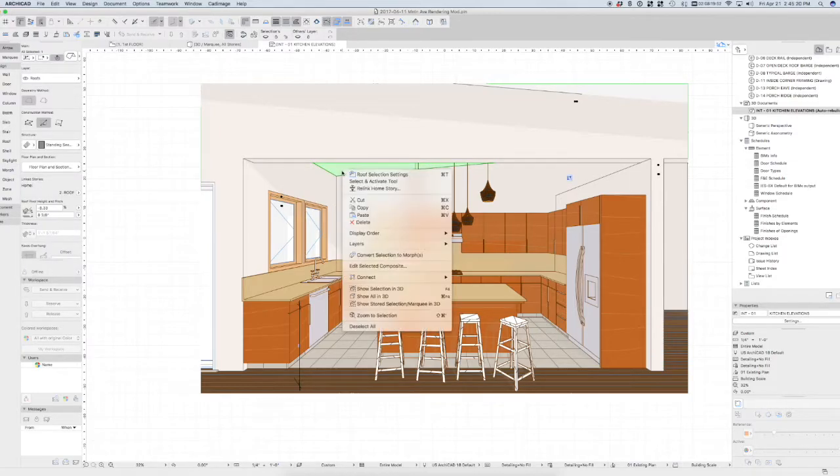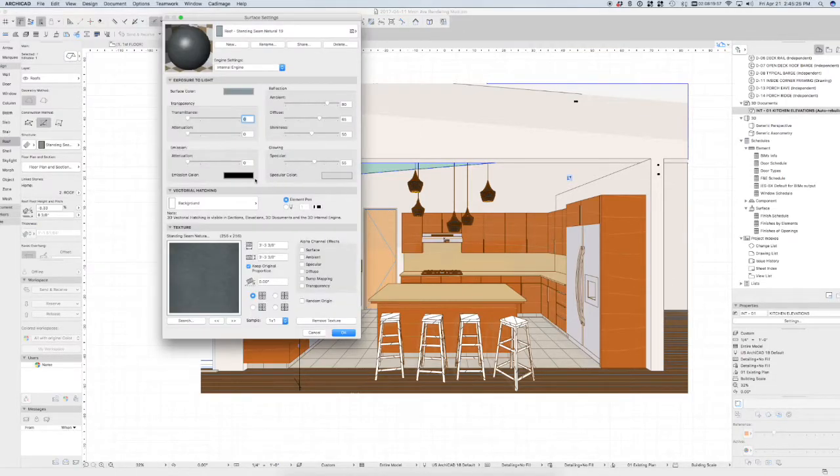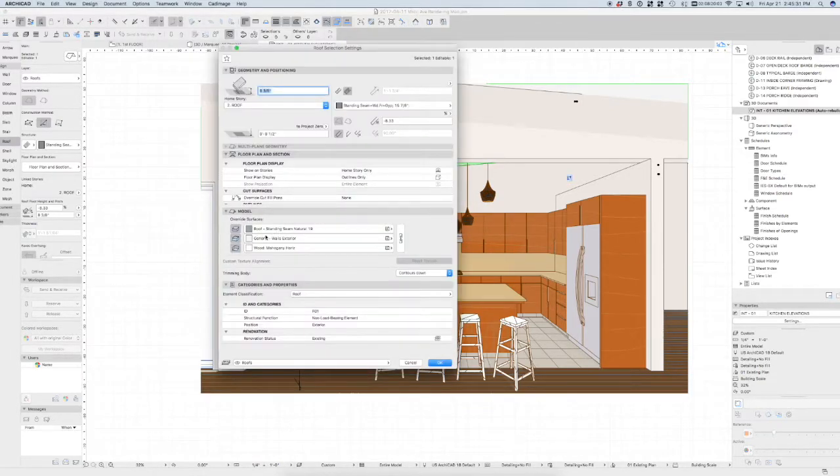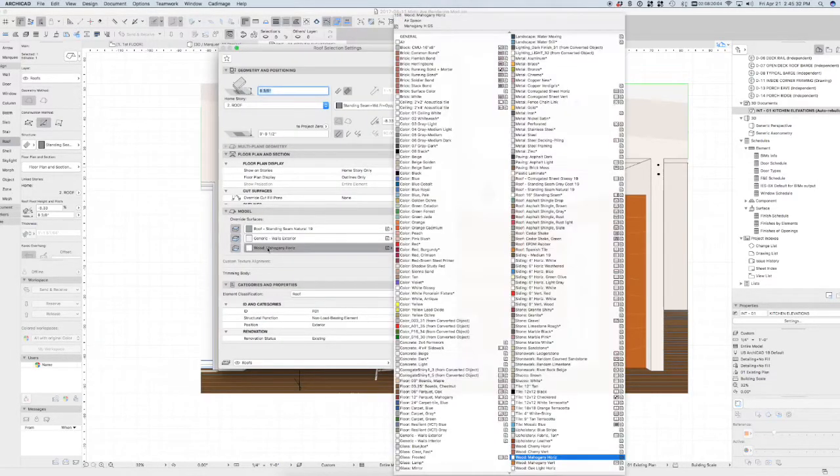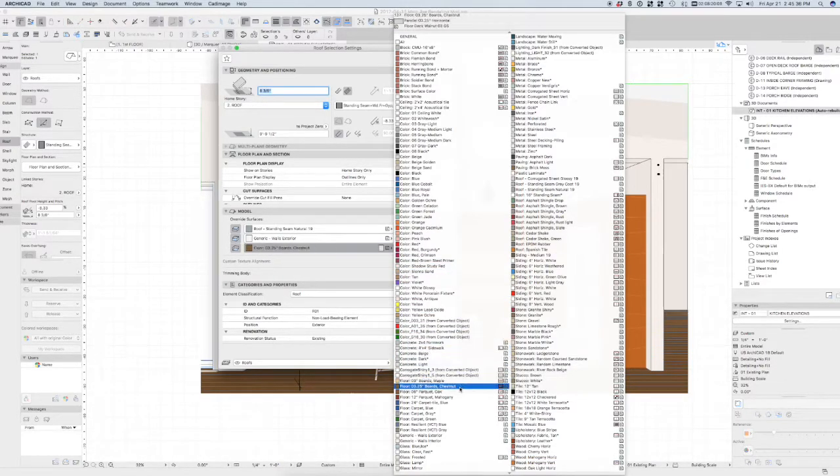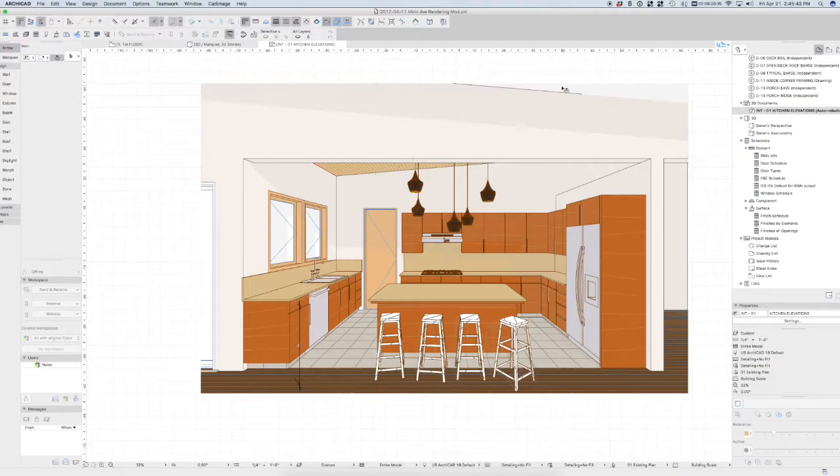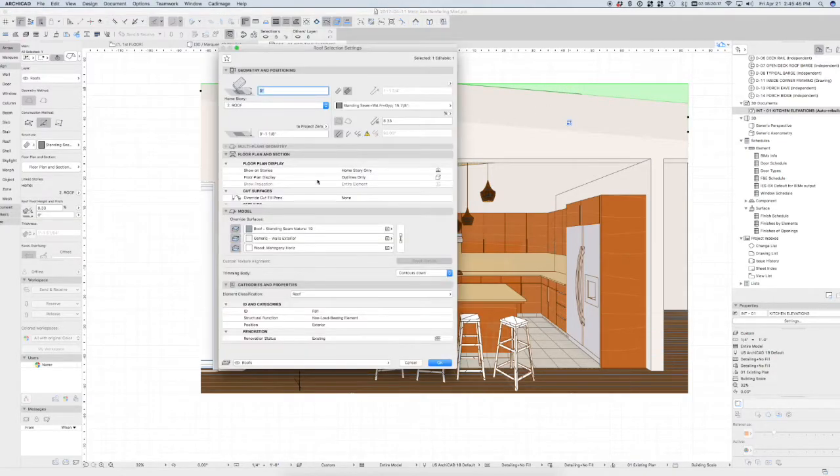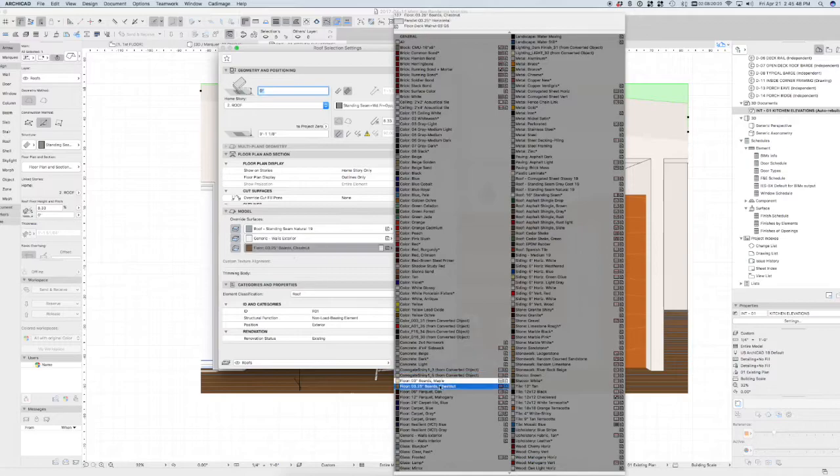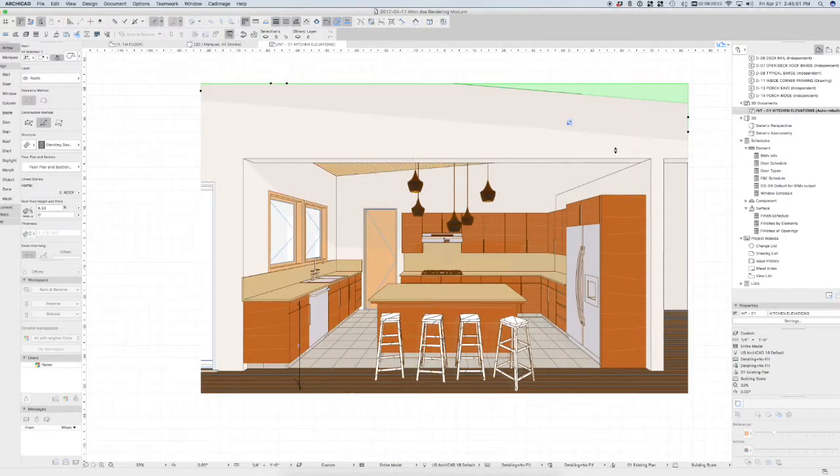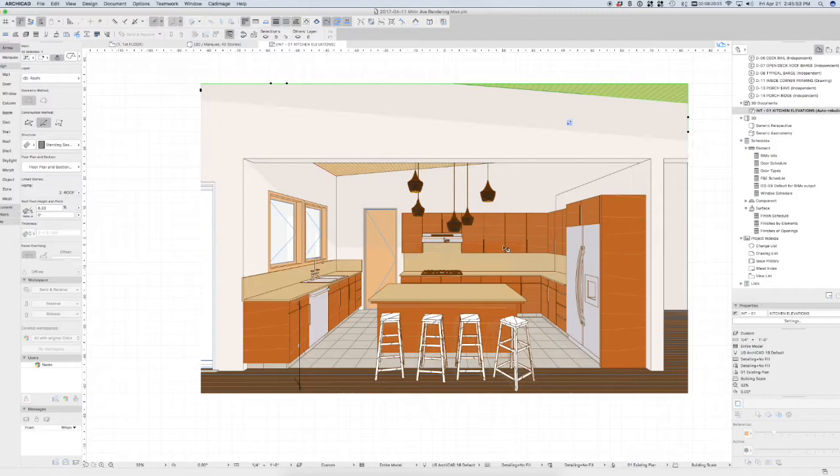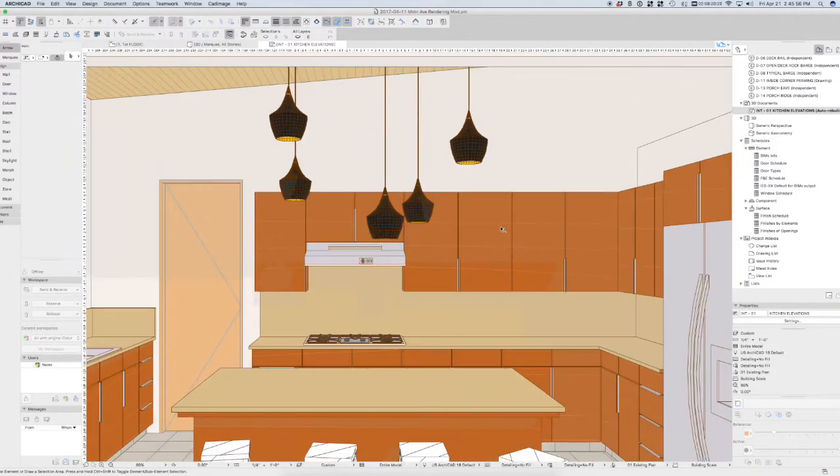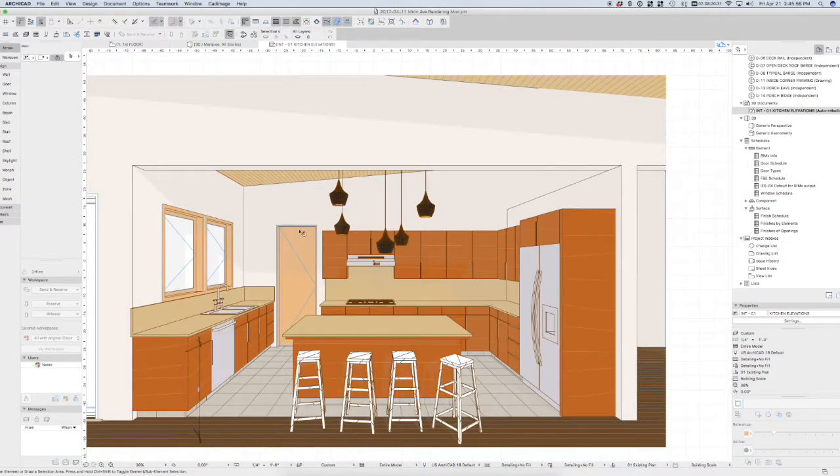Again I can select the surface here, eye dropering that, and going to my surface settings. Oh it grabs the top of that. So let's see what the bottom of that surface is. So that's mahogany horizontal, the underside of that. Let's change that to floorboards maple for example. And then I can actually show the wood surface there on the ceiling. We can do the same thing here. Floorboards maple for example. So now I get some really cool interior perspectives just using the marquee and saving this 3D view.